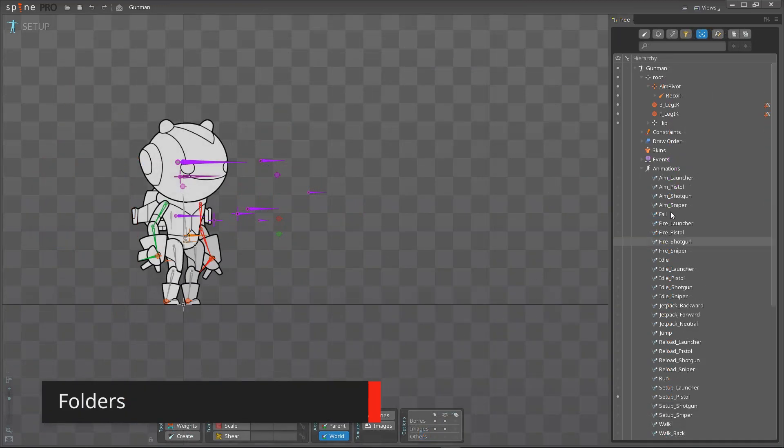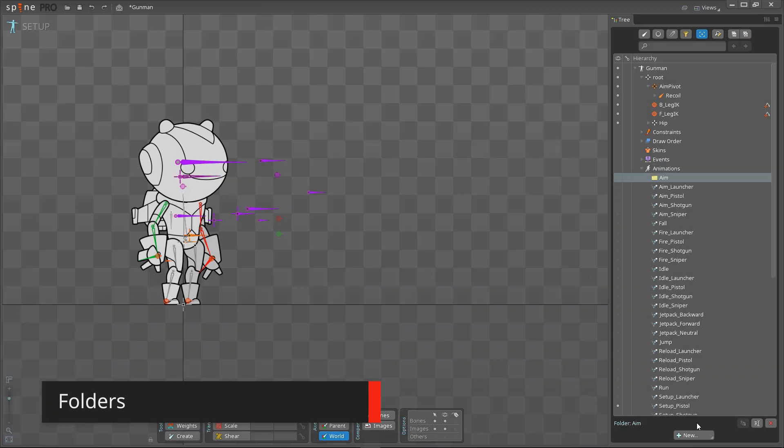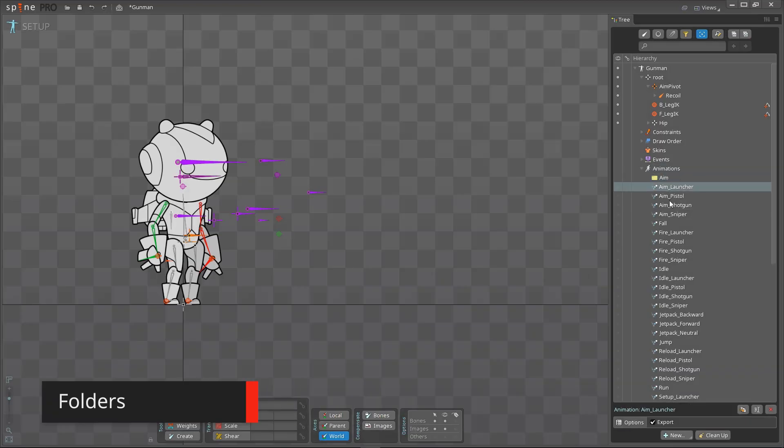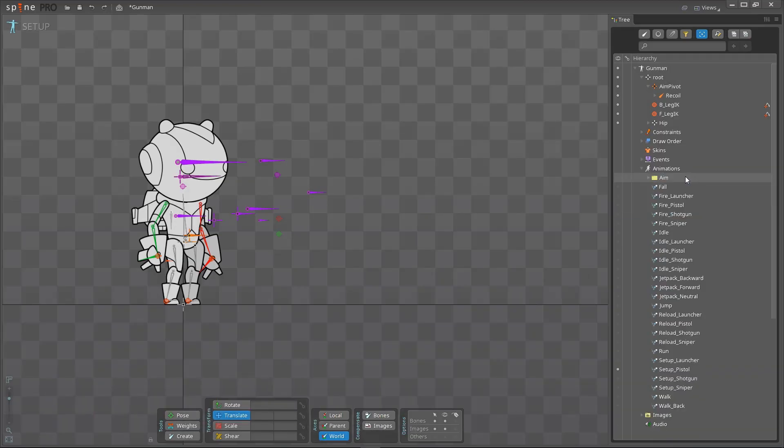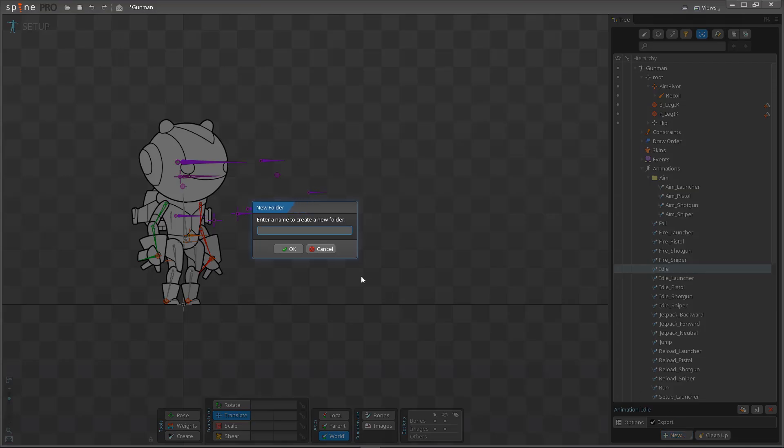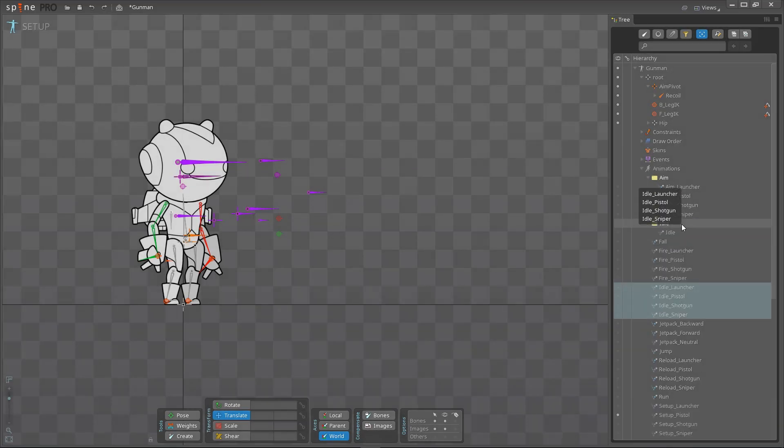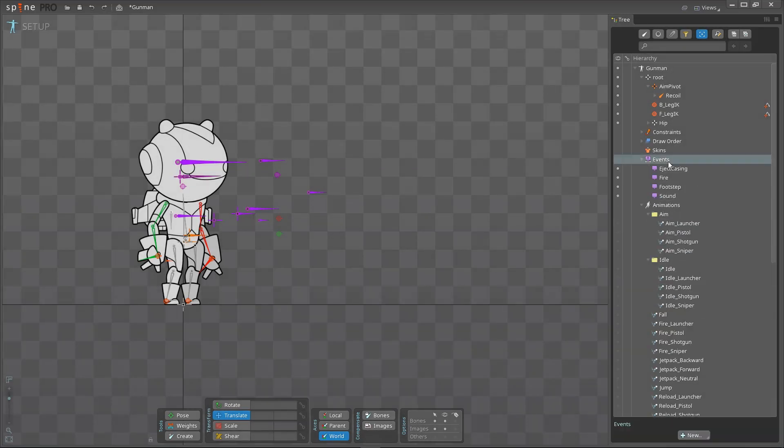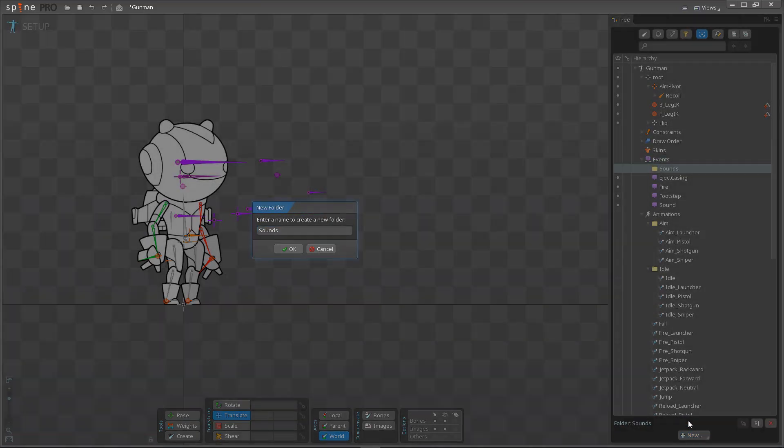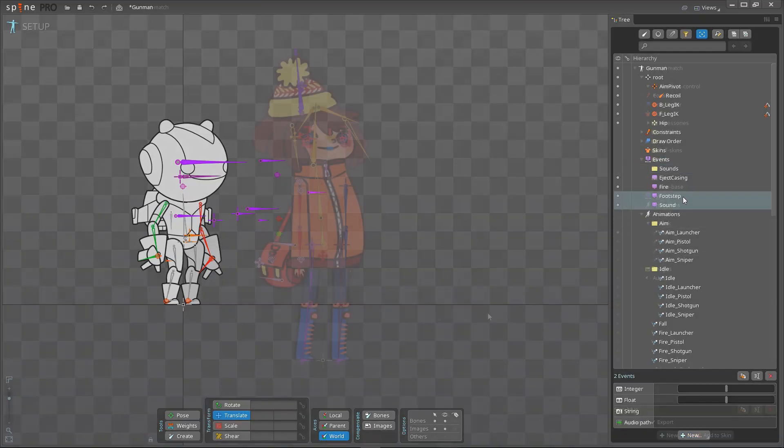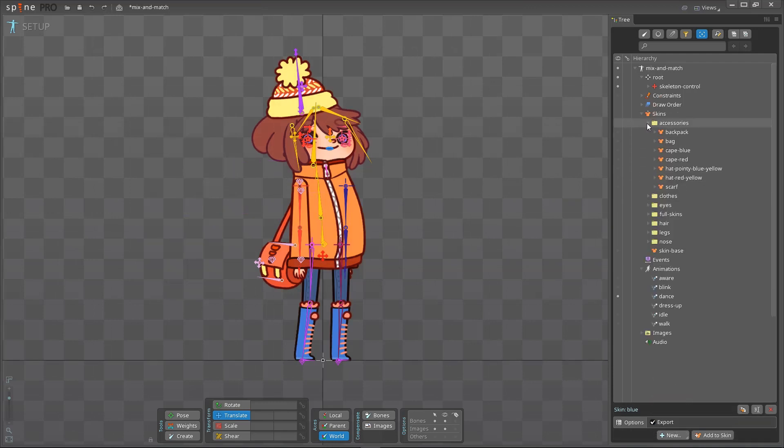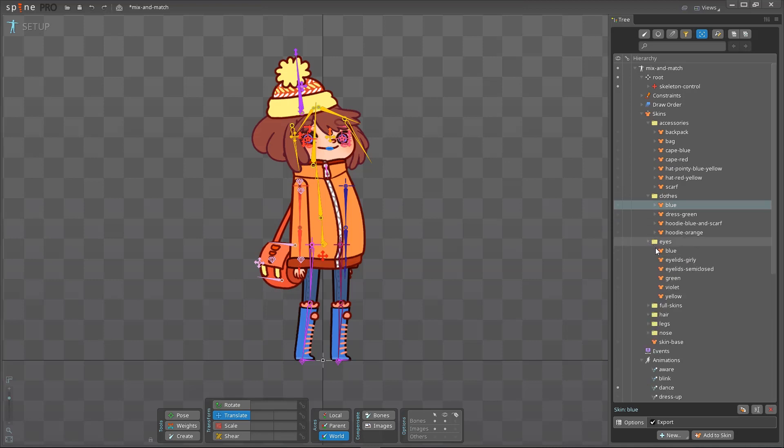You can now use folders to group your animations, skins and events. This makes organizing your projects a lot easier and reduces the amount of scrolling needed to find an item. Folders also remove the need to use long prefixes to make your names unique. For example, you can have a skin in one folder and another skin with the same name in a different folder. When the project is exported, the folder names are used to create a unique name for each object, like eyes slash blue and clothes slash blue.